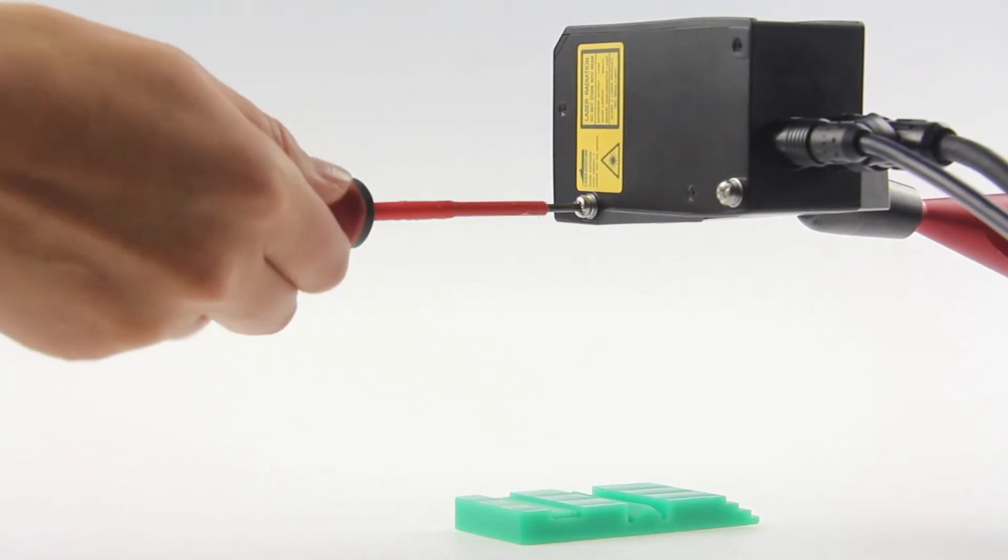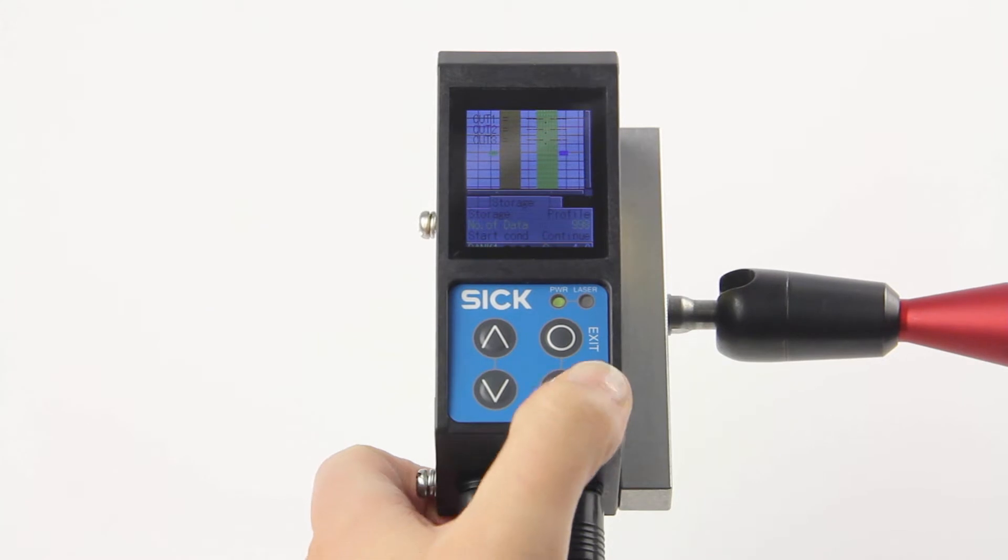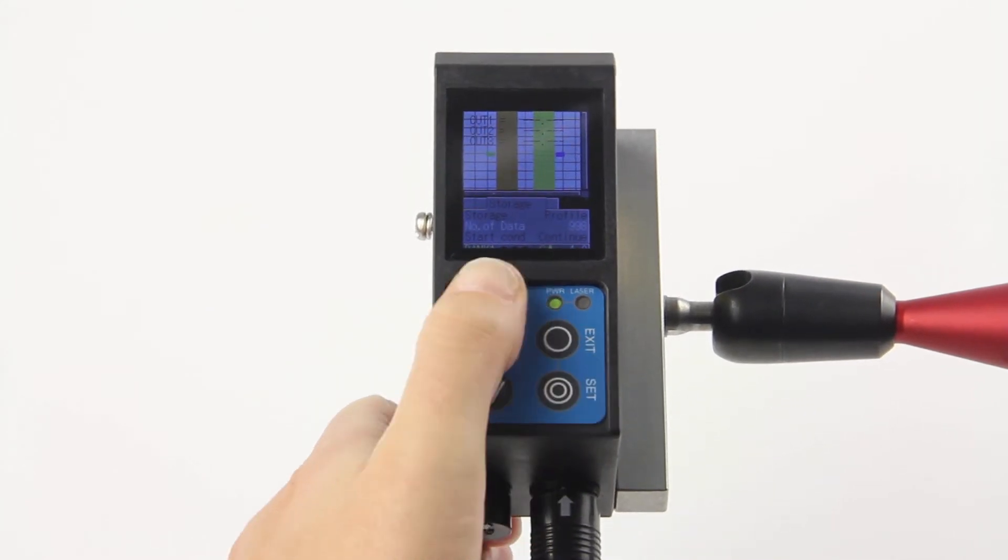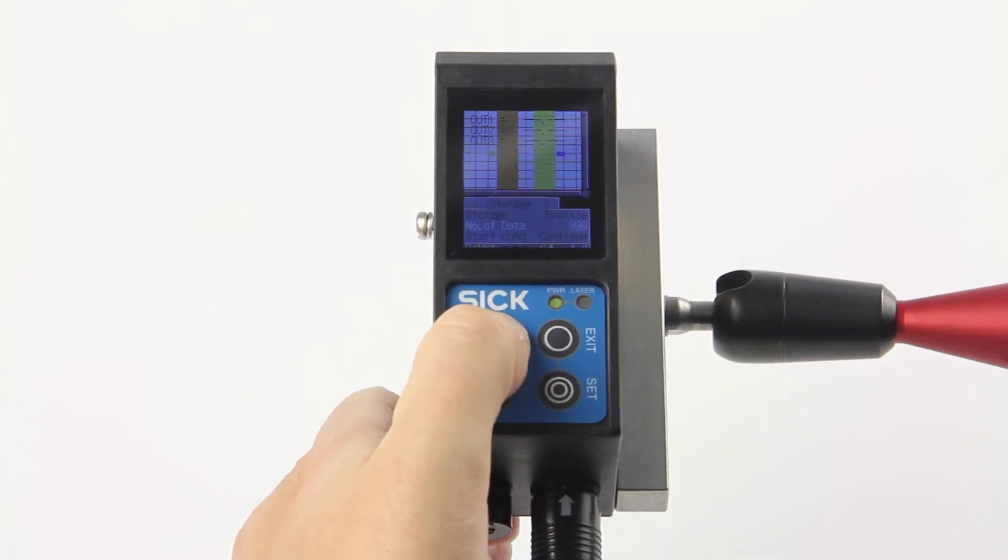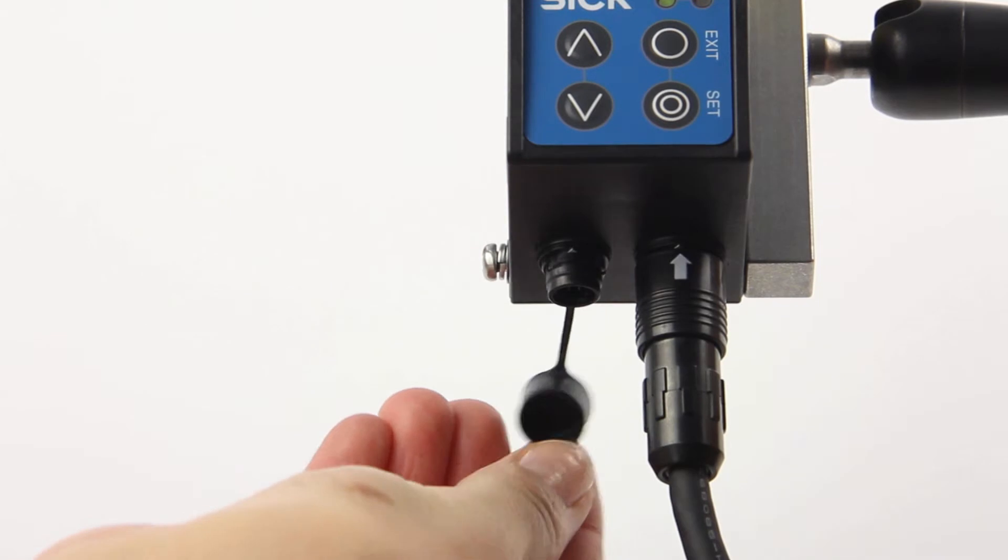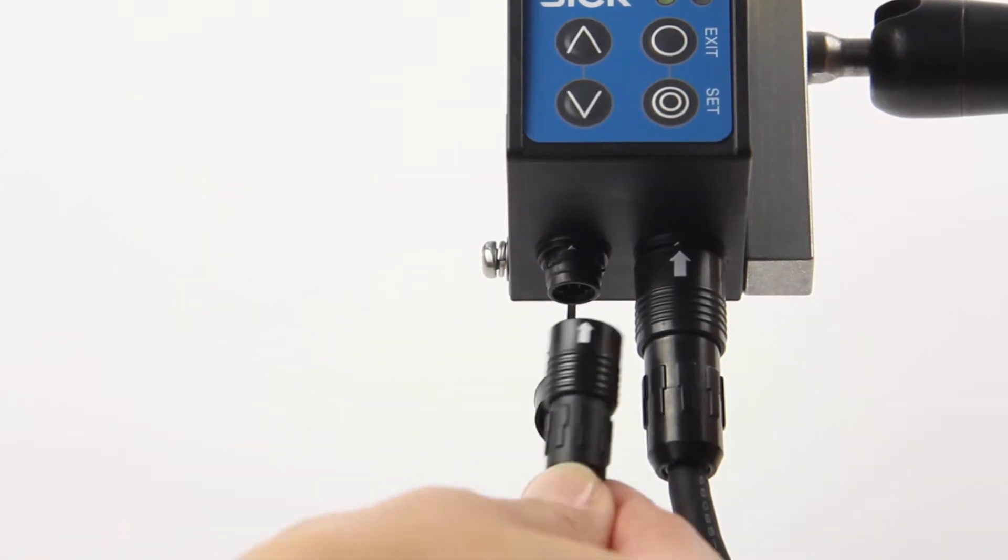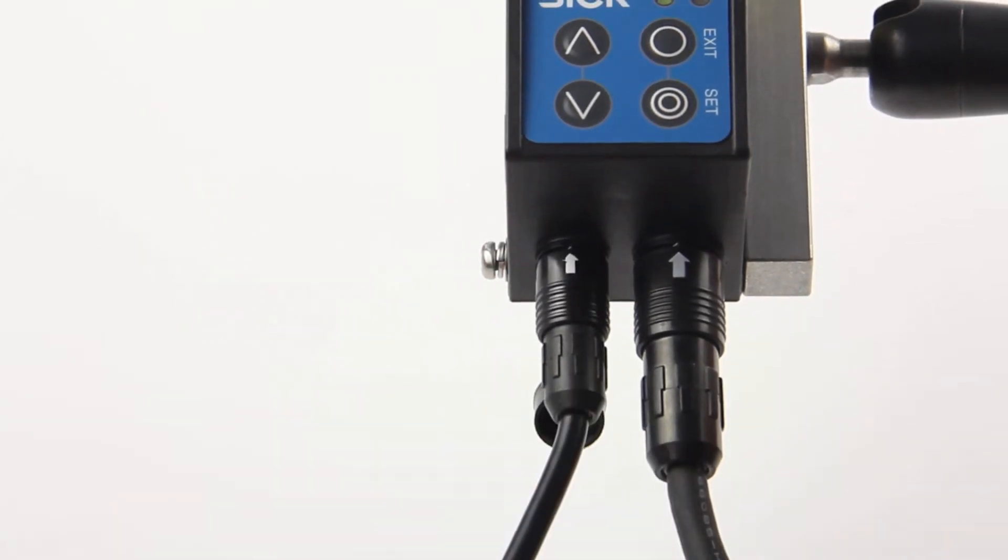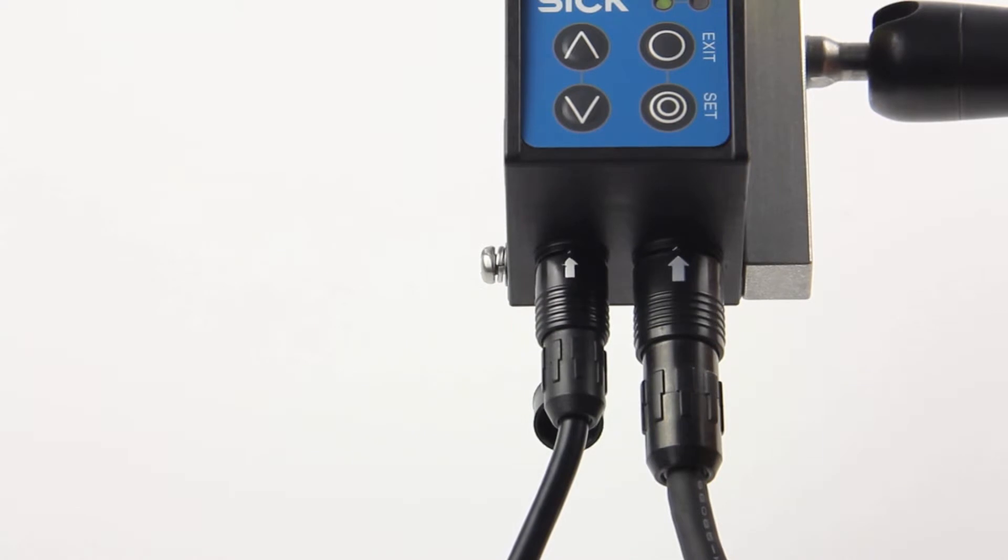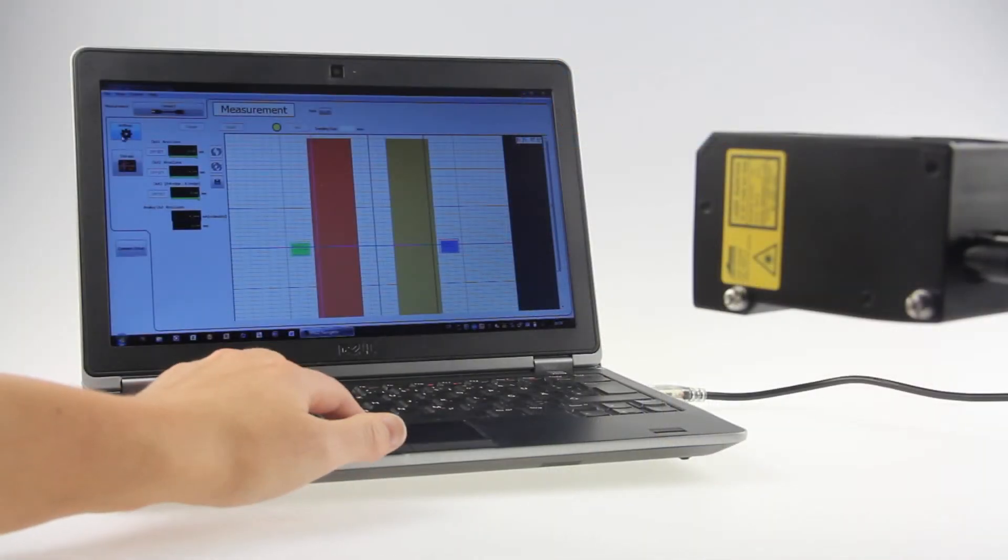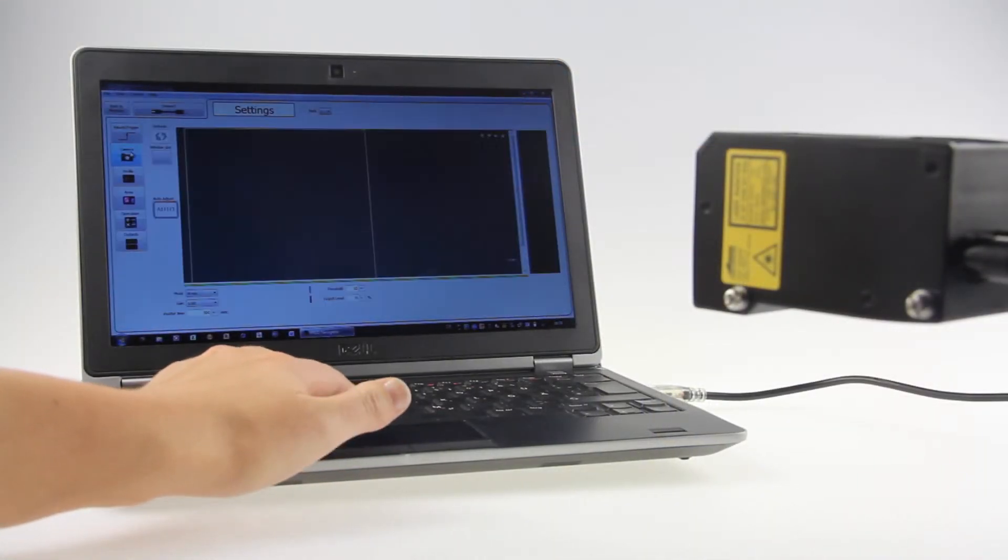You can choose between different adjustments: use the operating elements on the sensor, use RS485 communication to view and change all settings, or use the setup software to view and change the settings.